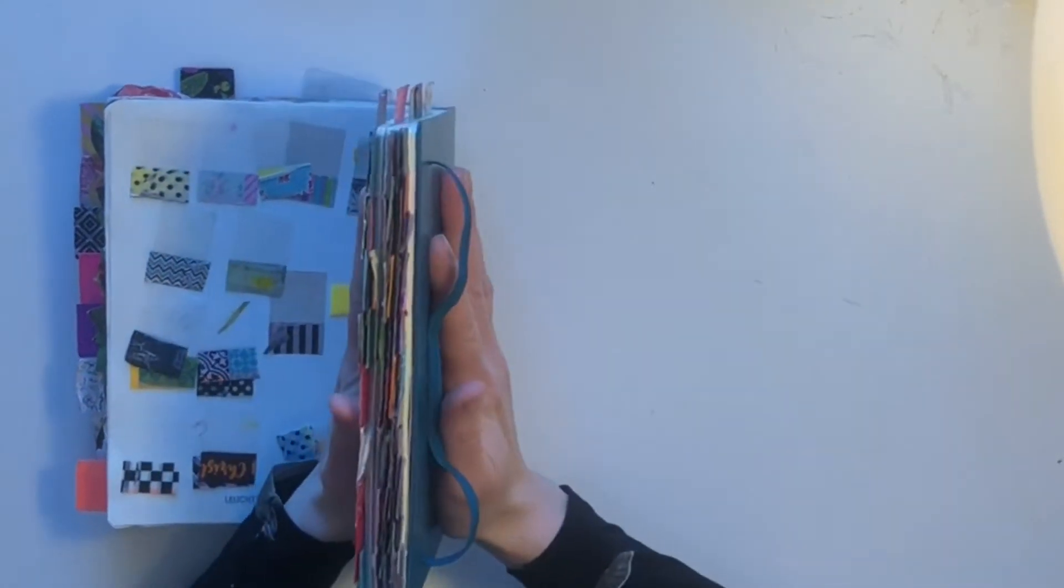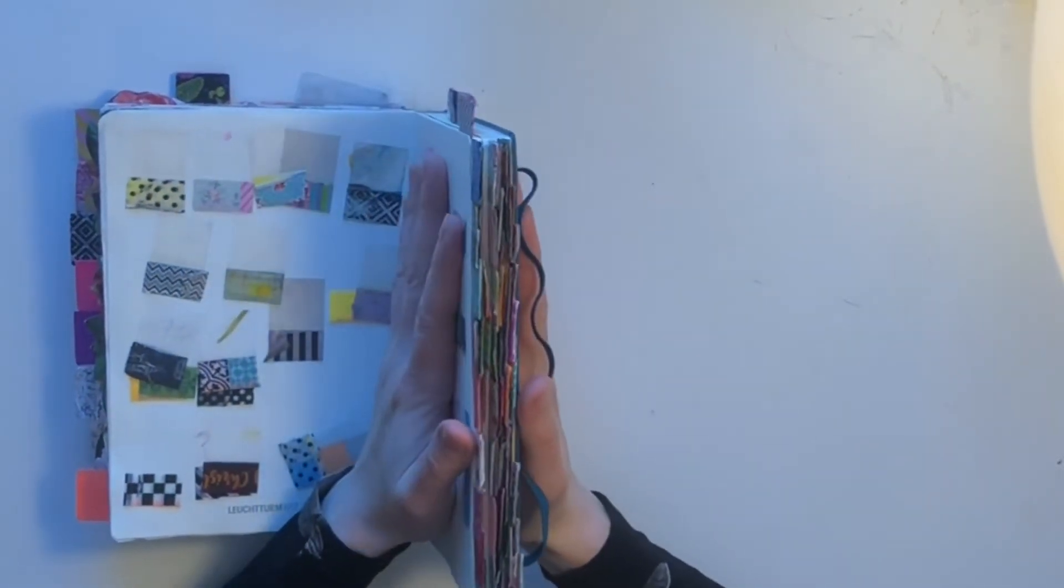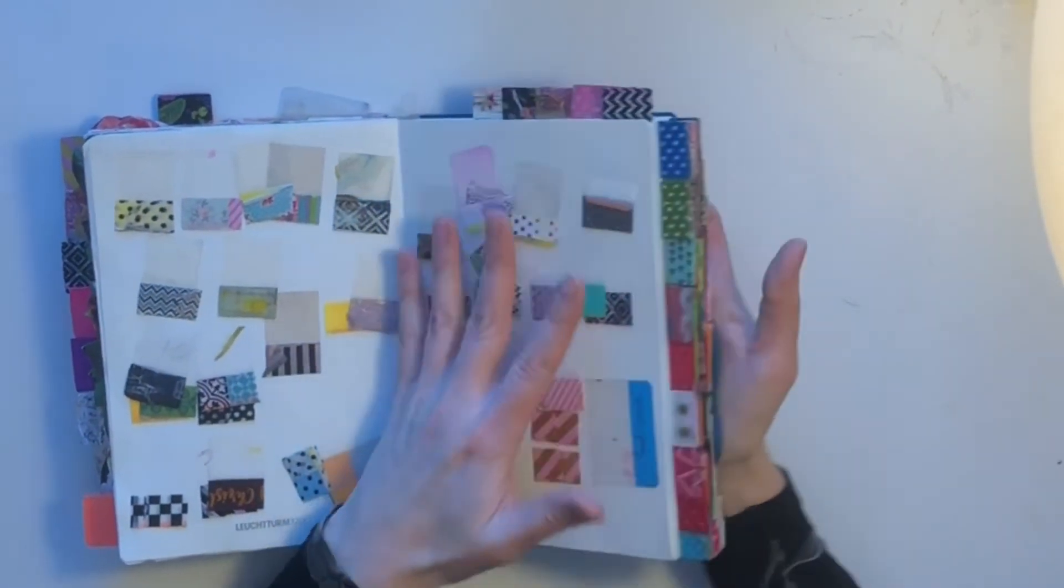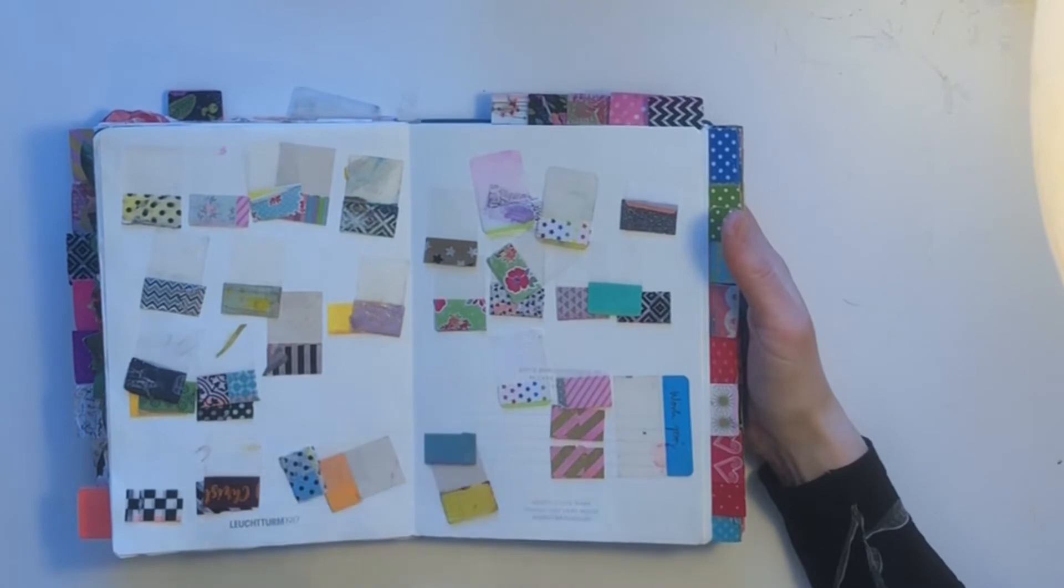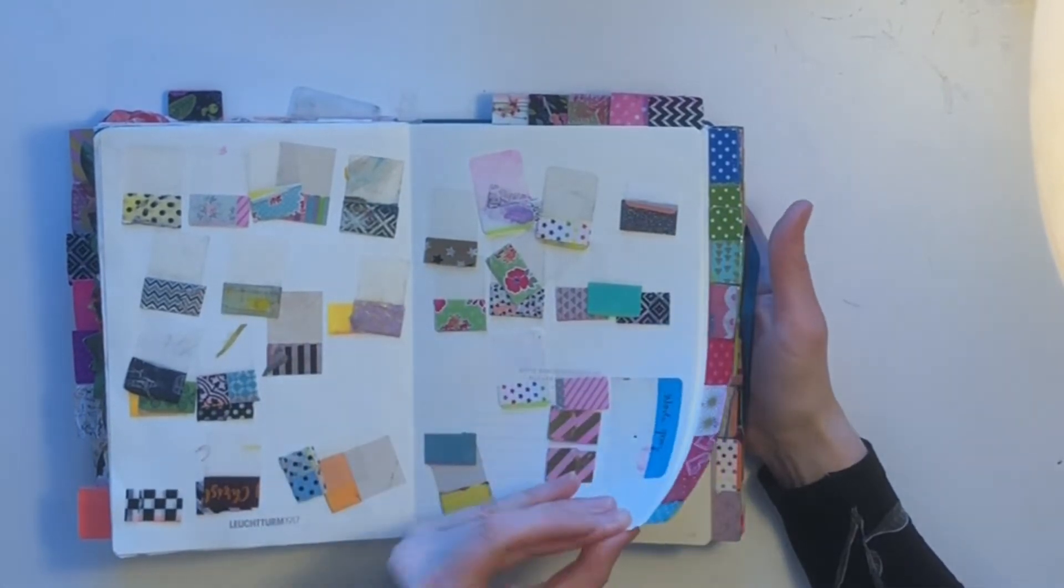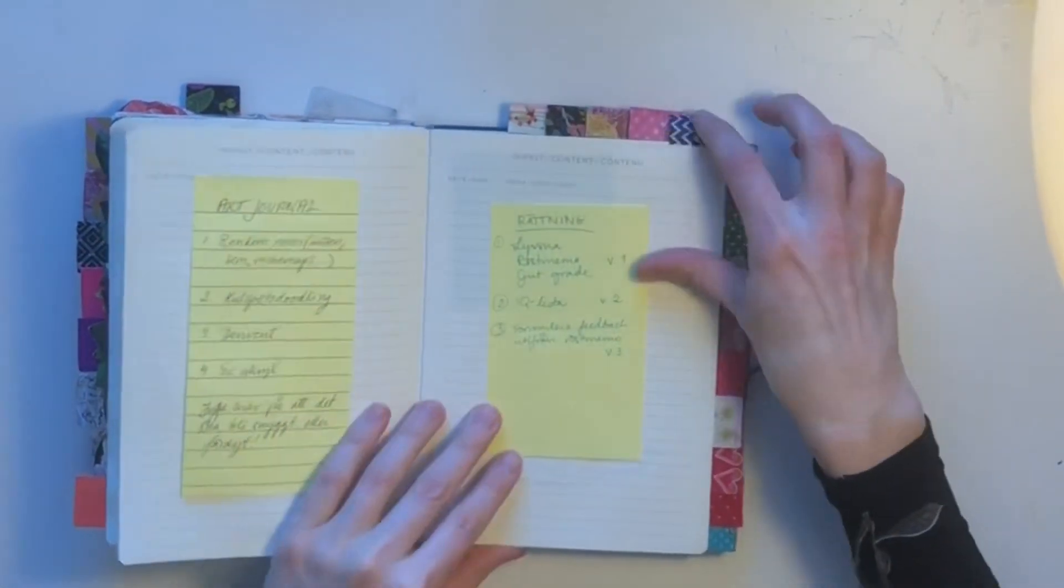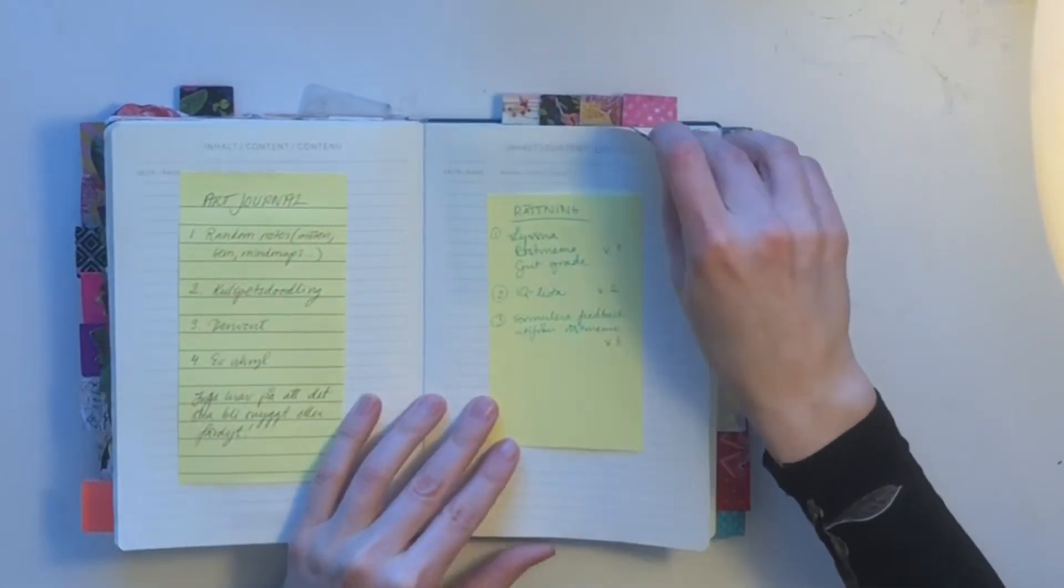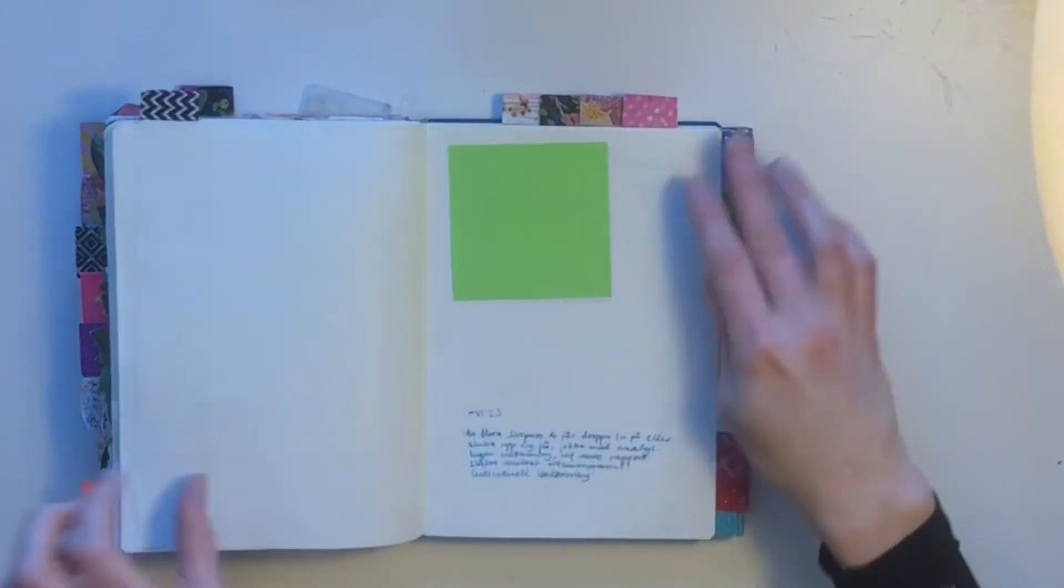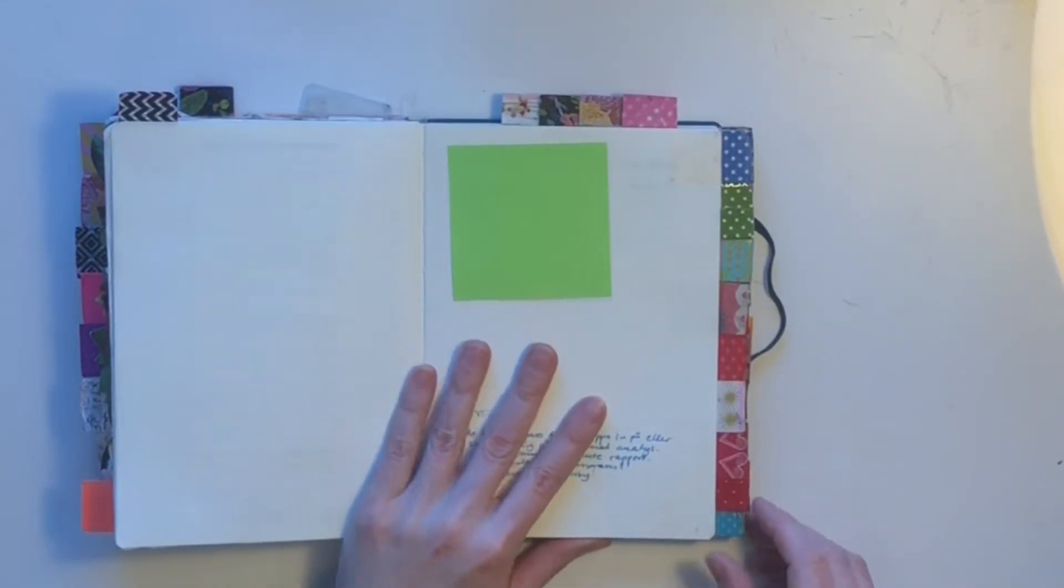But the back book, the project part of my setup, is more long-term, more permanent. I have my work projects. That's one section.